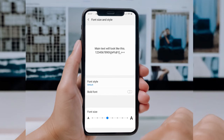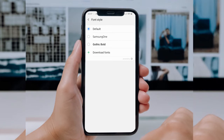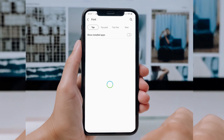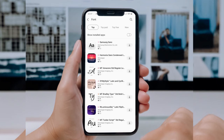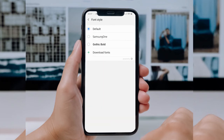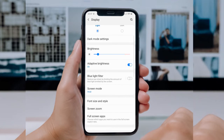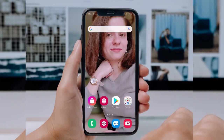You simply tap the 'Font Size and Style' option, then tap on 'Font Style.' On my Samsung phone, there are two styles available: Samsung One and Gothic Bold. A third option allows you to download more fonts from the Galaxy Store. That was the first method — using the built-in font style option in the Display section of your Android device's settings.